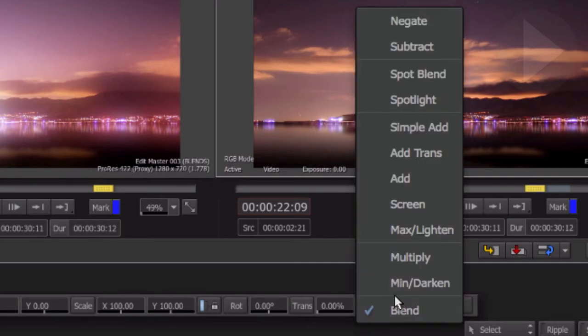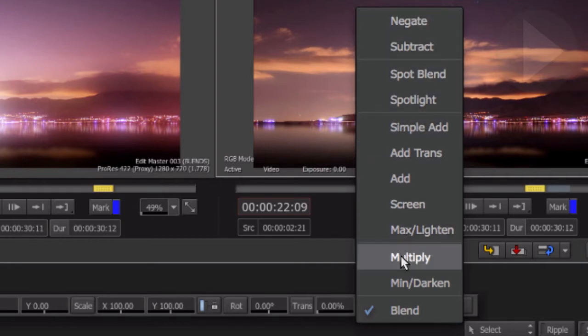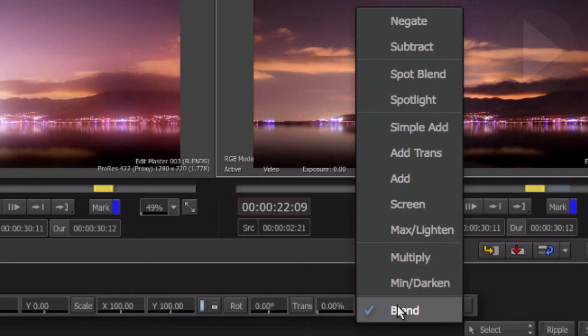Here are all the blend modes available to the Axis tool on the timeline. You will notice that a number of the traditional blend modes that you may normally use are missing from this list. Other blend modes such as Overlay, Hard Light, and Soft Light are available inside Connect Effects, Smoke's advanced effects workspace. We'll be exploring the effect capabilities of Connect Effects in the next series of videos.